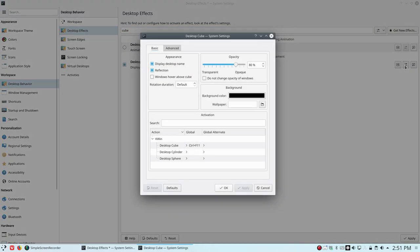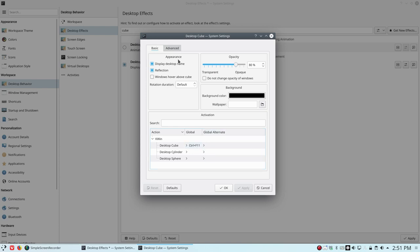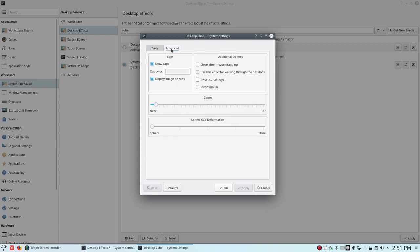You could go in and say okay, opacity we're going to change this or that. Reflection. But this is of course something you need to know. How do I start the cube. Control F11. We keep that in mind. Control F11.